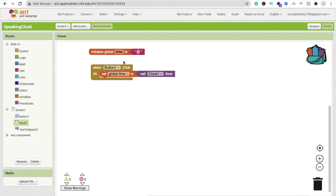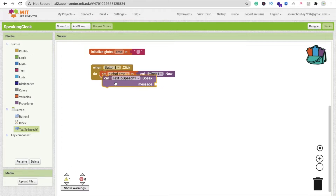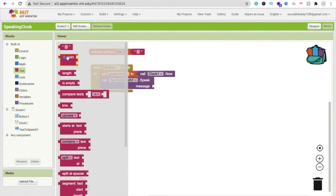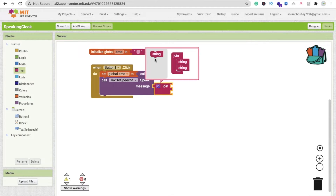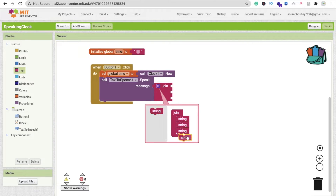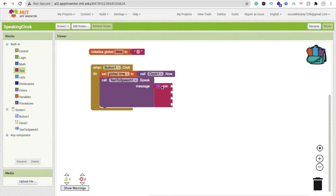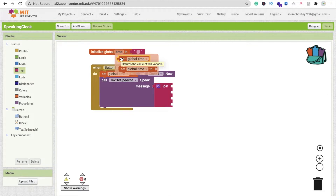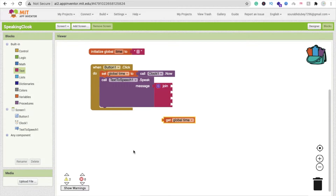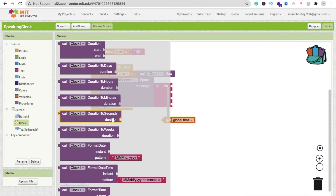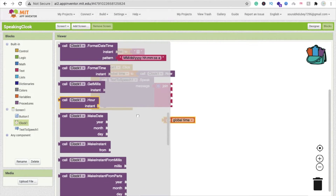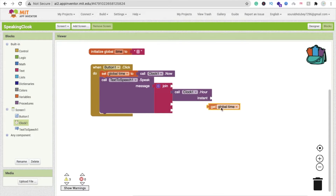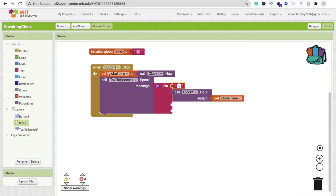Now we have to fetch the hour and minute from this variable. Click on Text to Speech and use 'call TextToSpeech.Speak message'. For the message, use a Join block. We need to fetch the global time value and get the hour from it — click on the Clock option and you can see the 'Hour instant' option. We are fetching the hour from global 'time' using Clock.HourOfDay.